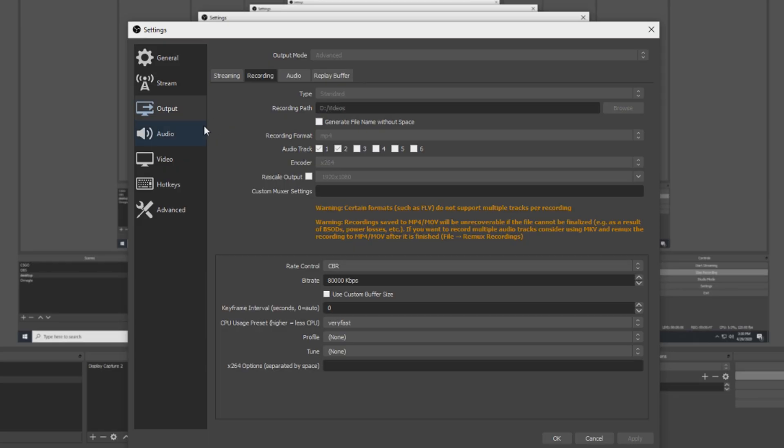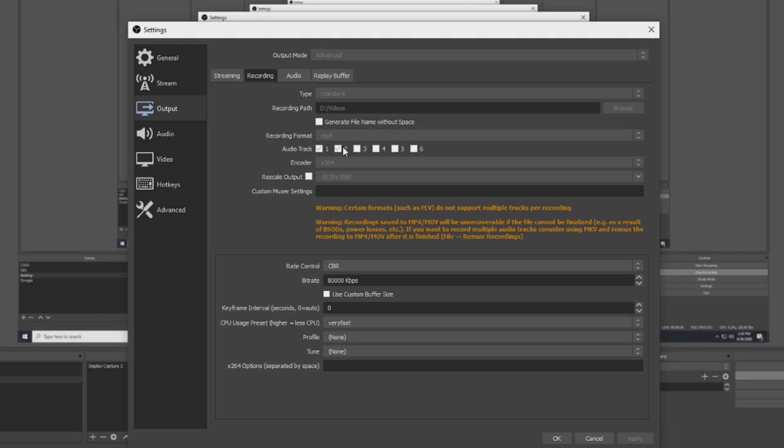Let's go ahead and go to settings and let's go to output and then recording. This is my recording tab. Type is standard. Recording path you can set up to whatever you want. Recording format MP4, audio track 1 and 2 - that will come into play in a little bit. Encoder I use x264.